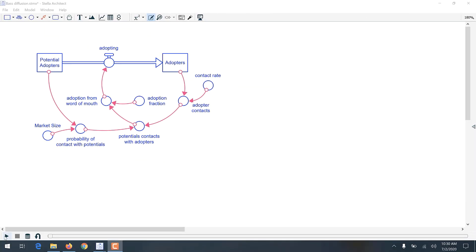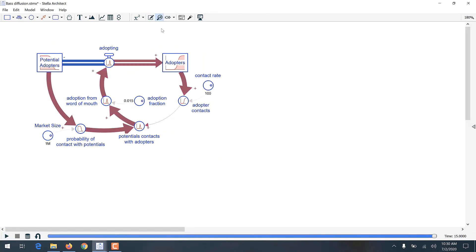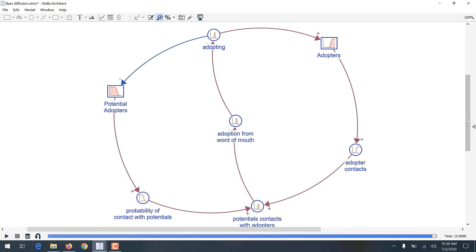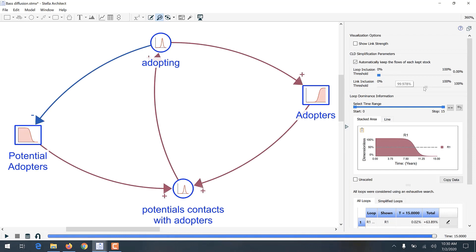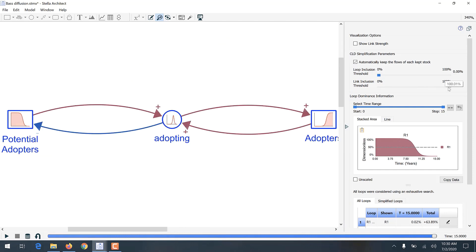In contrast, with Stella 2.0, you just run the model, choose the CLD view, and then move the link inclusion threshold slider — which is on the bottom on the right-hand side — until you have the desired level of detail in your causal loop diagram.